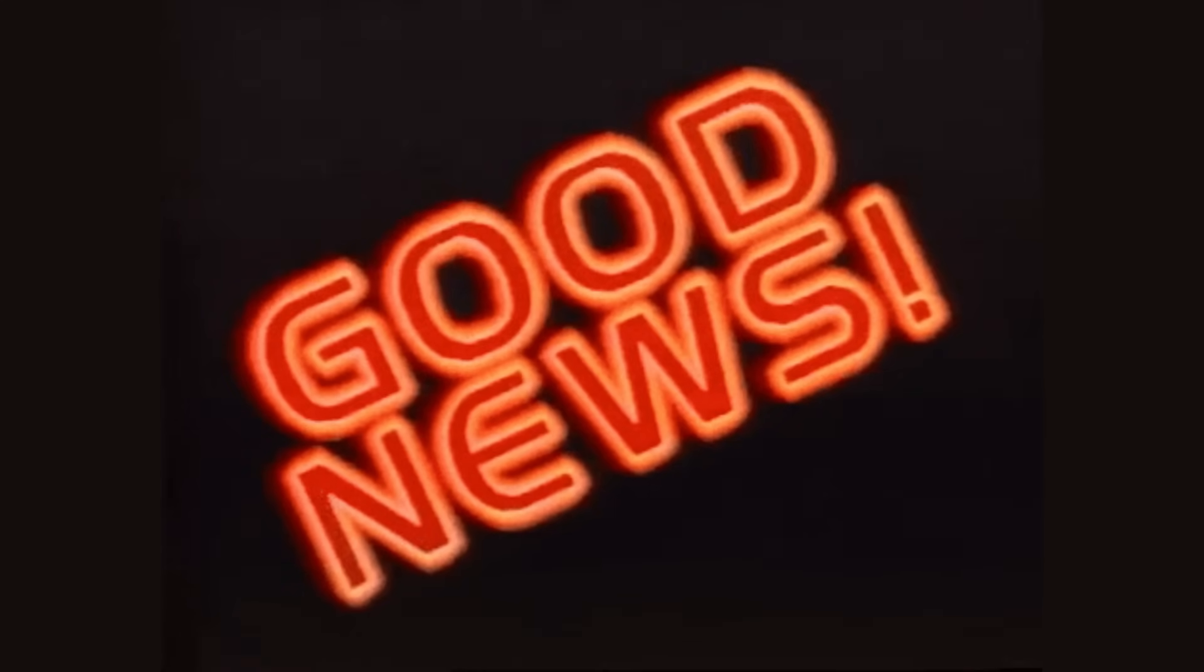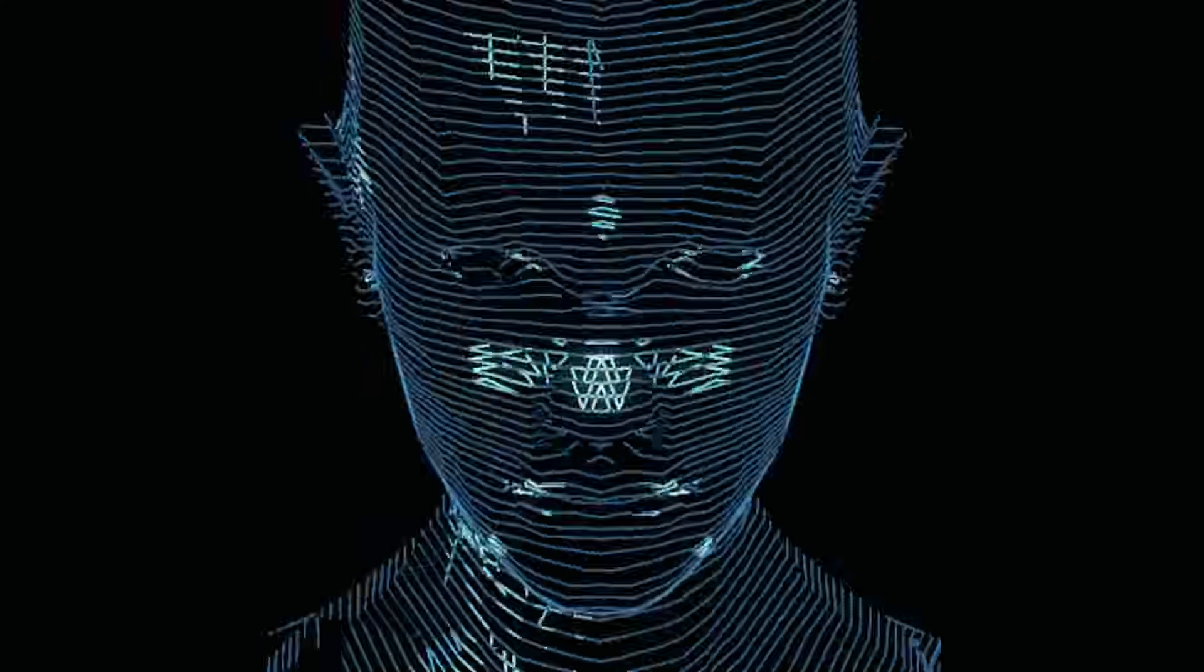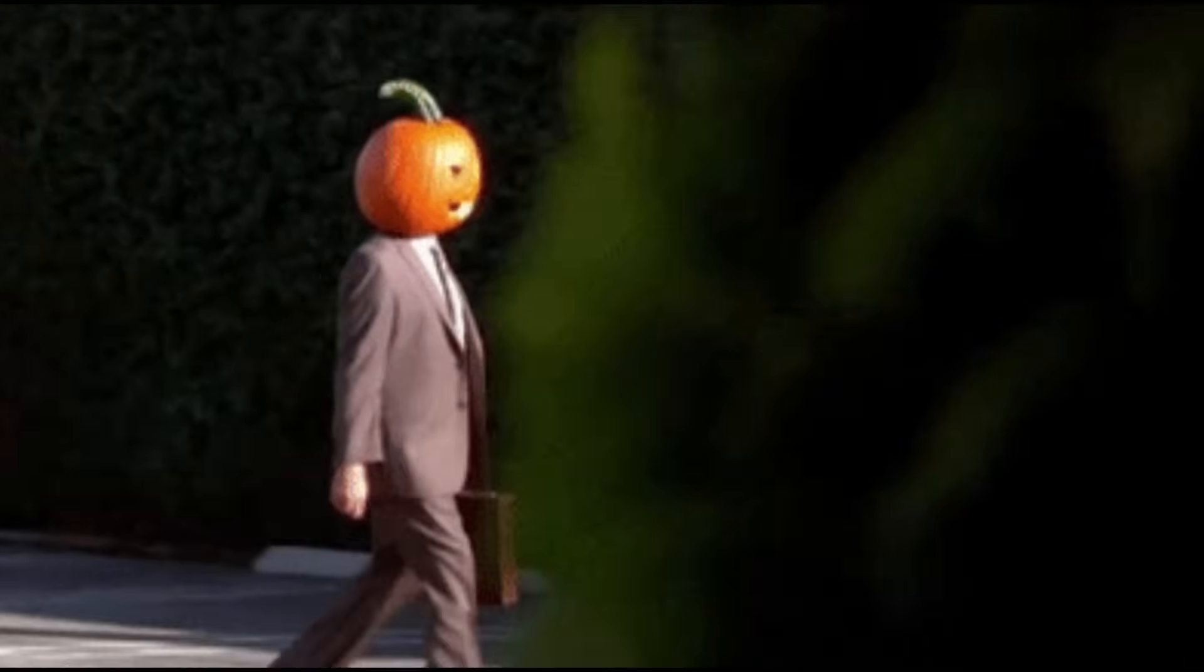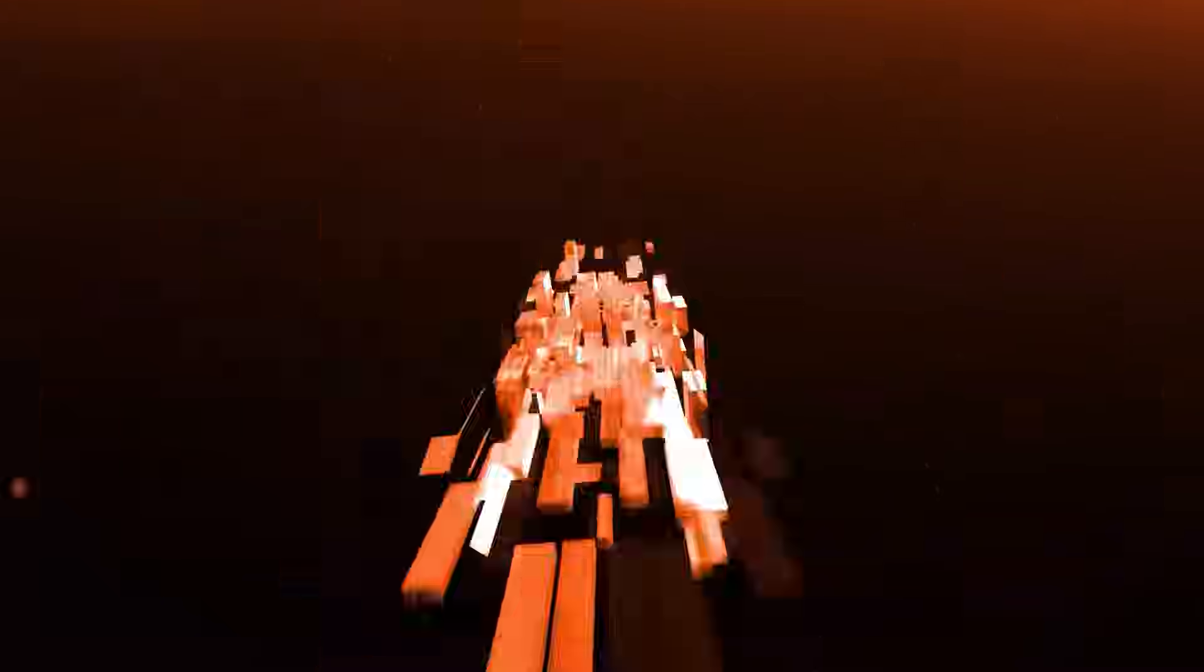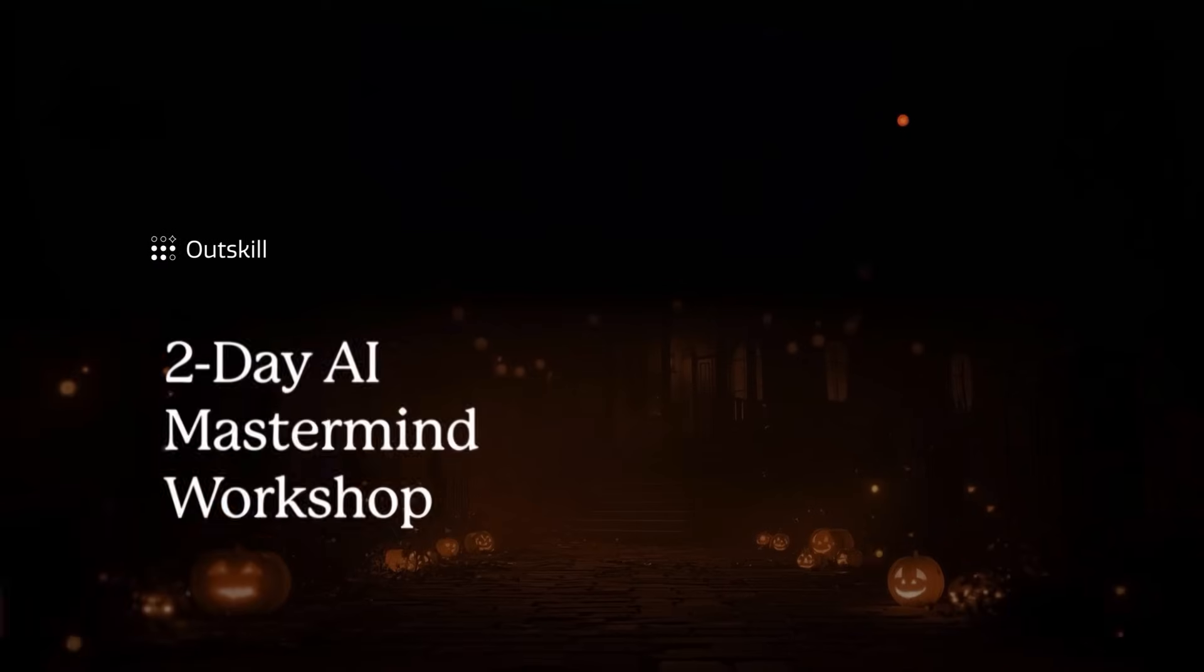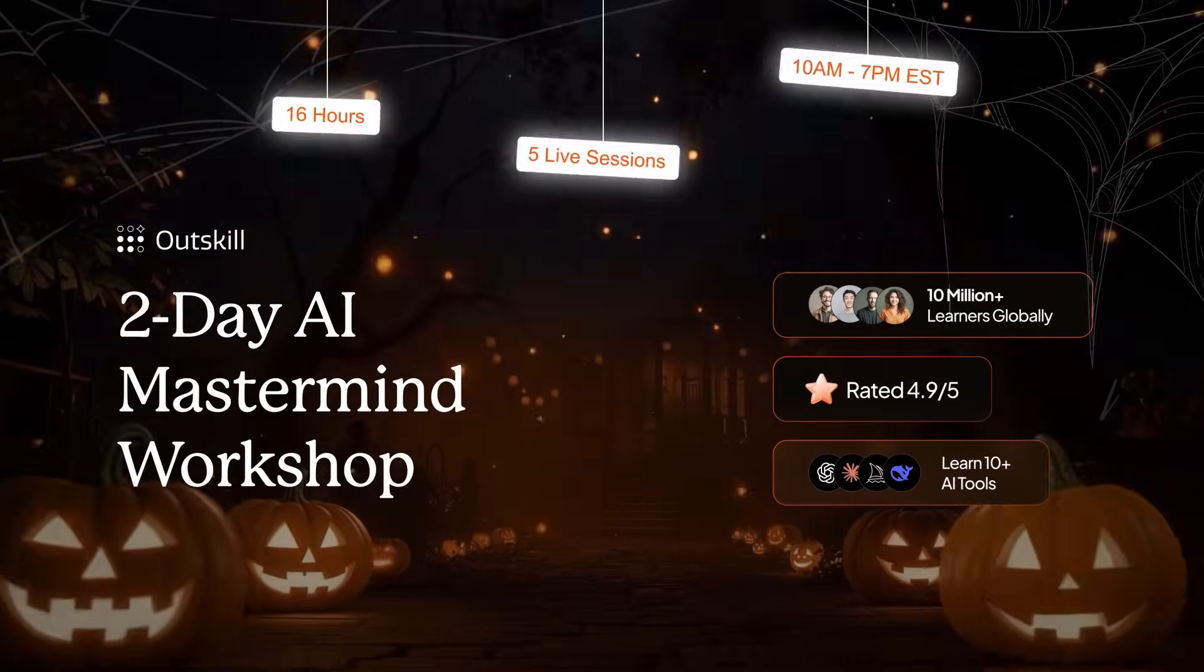But here's the good news. You can stop this nightmare from becoming reality. This Halloween doesn't have to be scary. I've partnered with Outskill to future-proof your skills. Outskill, the world's first AI-focused education platform, is hosting a two-day AI mastermind workshop, which is happening this Saturday and Sunday from 10am to 7pm EST on both days.